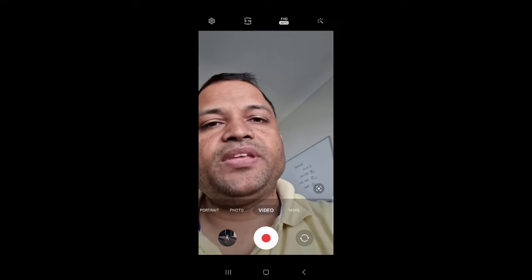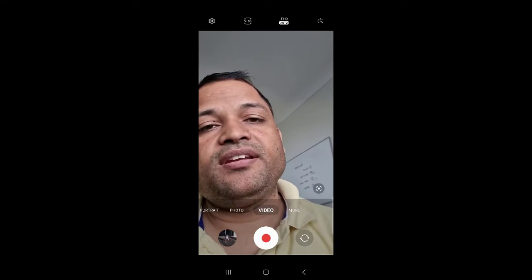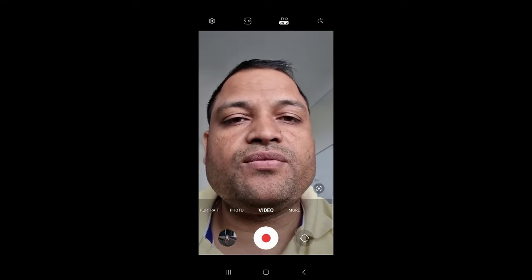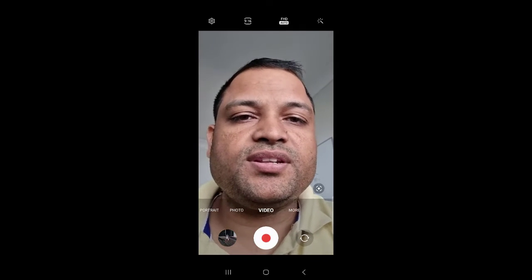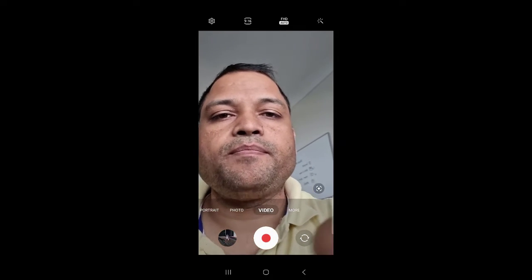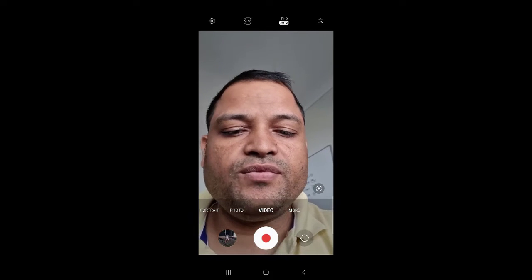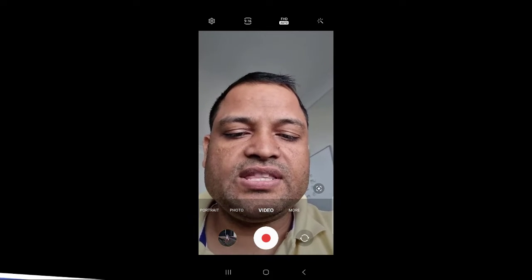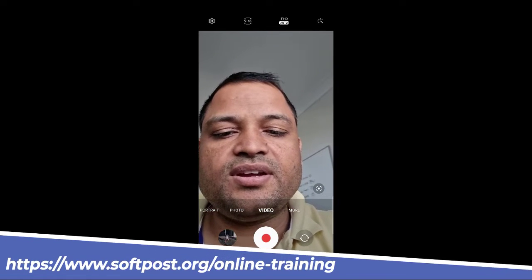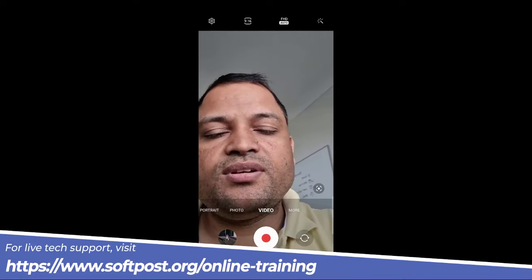Let us see how to change the frame rate and resolution of your videos in a Samsung camera. For that, you have to go to the video mode. You can see that right now I am in the video mode.